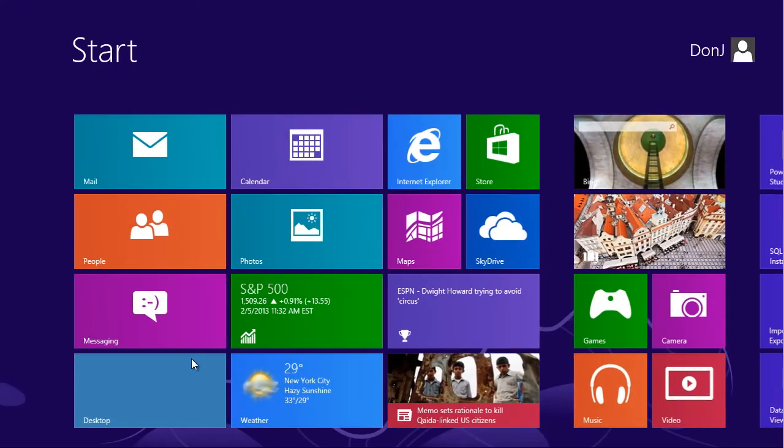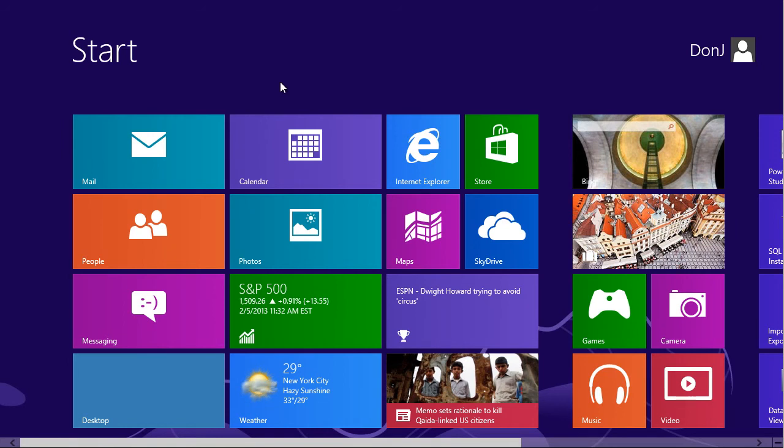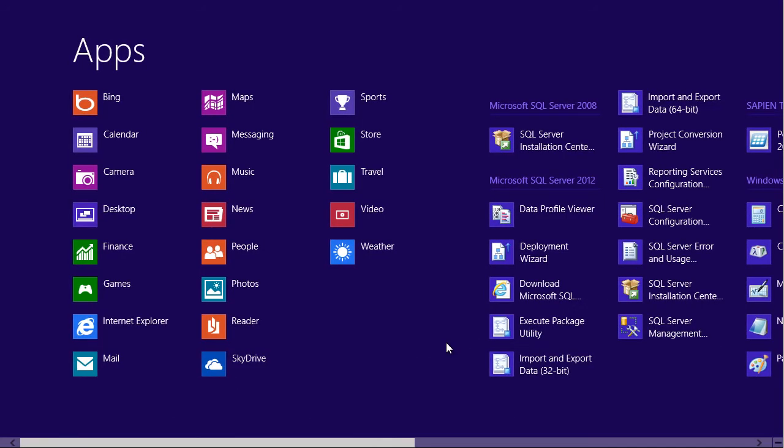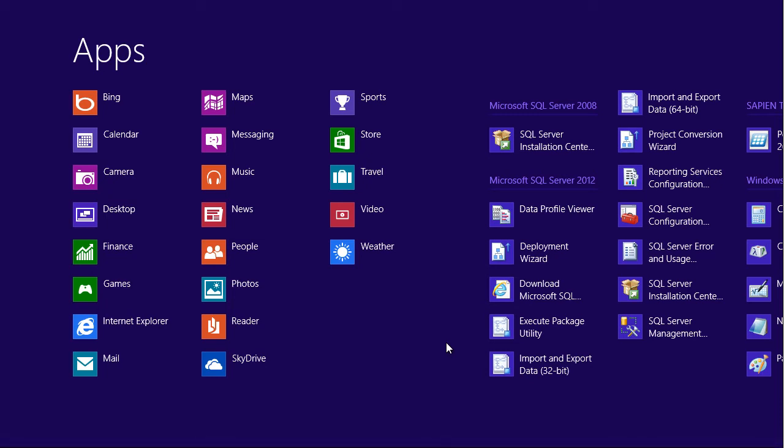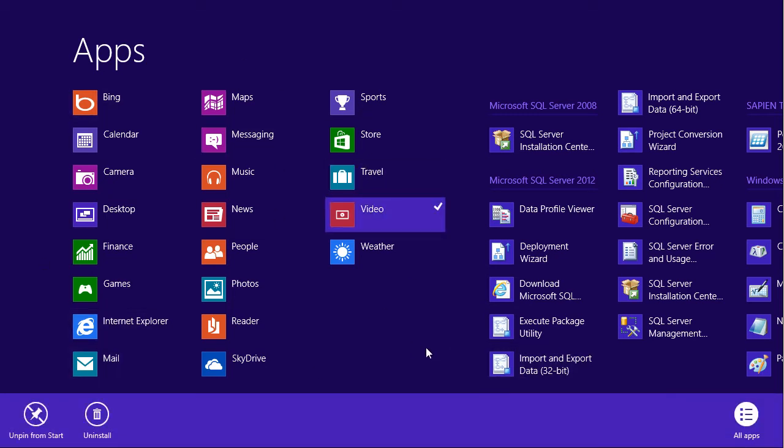Hit the start button, or the Windows button to get to the start screen. On that start screen, right click, and you see you get this neat little all apps button all the way down in the bottom right. Click that, and this is probably what they're really looking for. You've got all of your common applications over here, right?